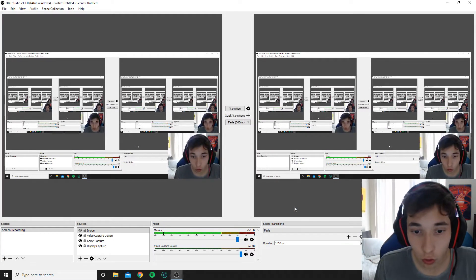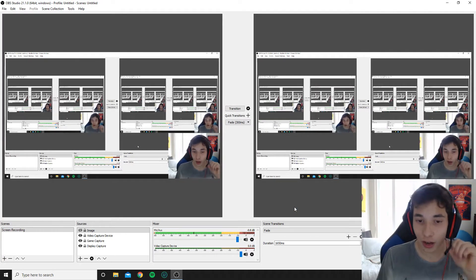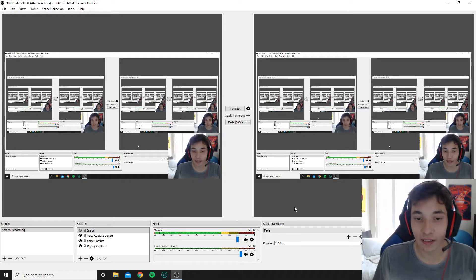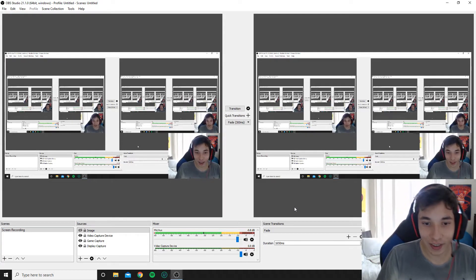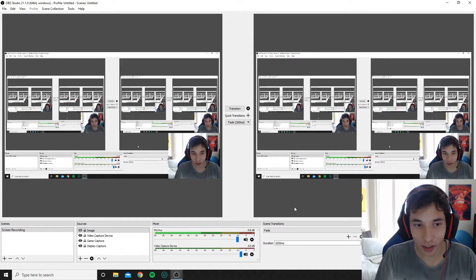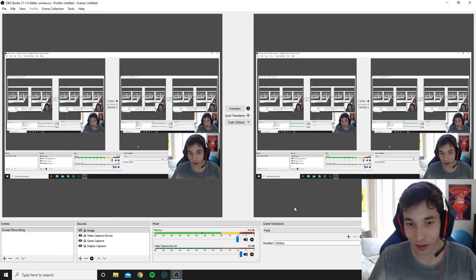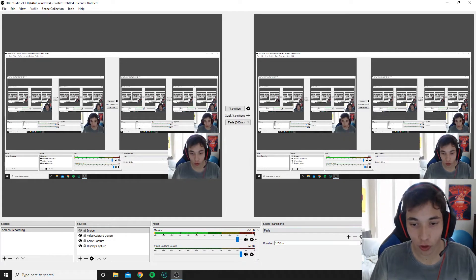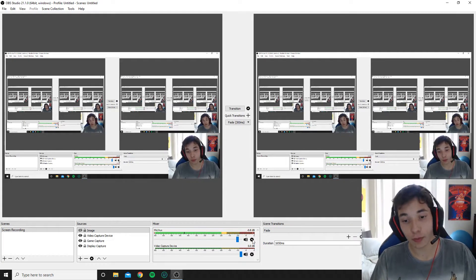And now you guys can tell from the different audio quality that I'm using my headset microphone, which is pretty bad compared to my other one. So now to switch it back...